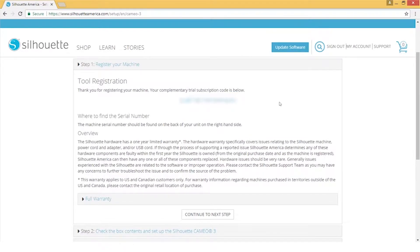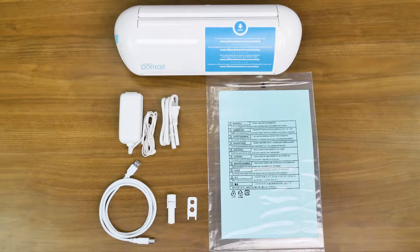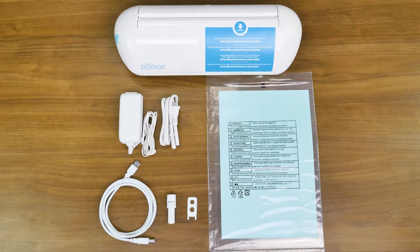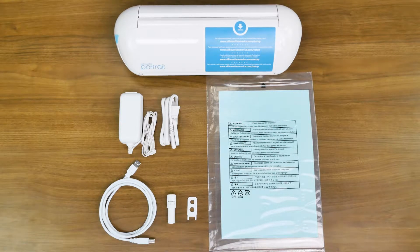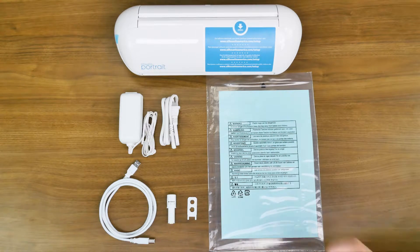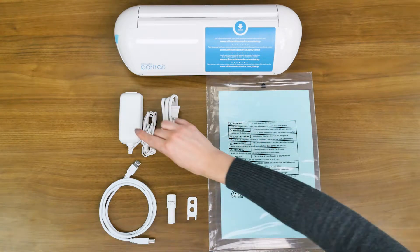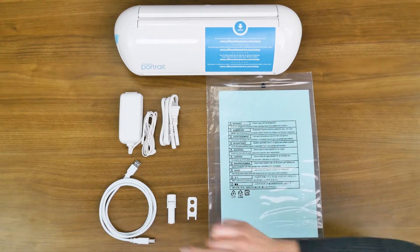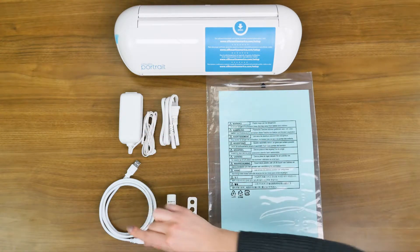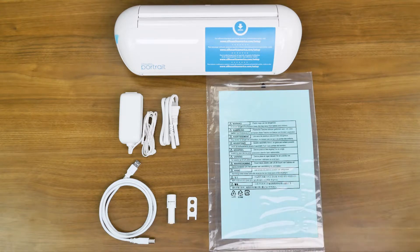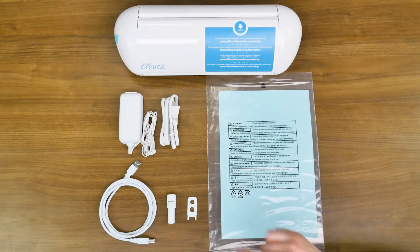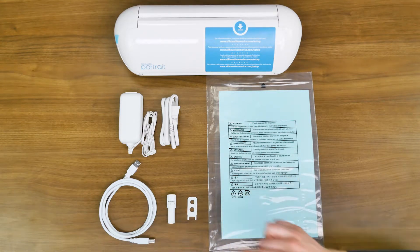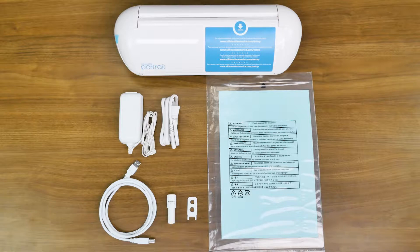Once your machine has been registered, check to make sure that you have all of the items that should have been included in the box. In addition to the machine, there should be a power cord with an AC adapter, a USB cord, an 8-inch by 12-inch cutting mat, an auto-blade, and a small multi-use tool, which can be used to adjust your blade or remove the Bluetooth adapter from your Silhouette machine.